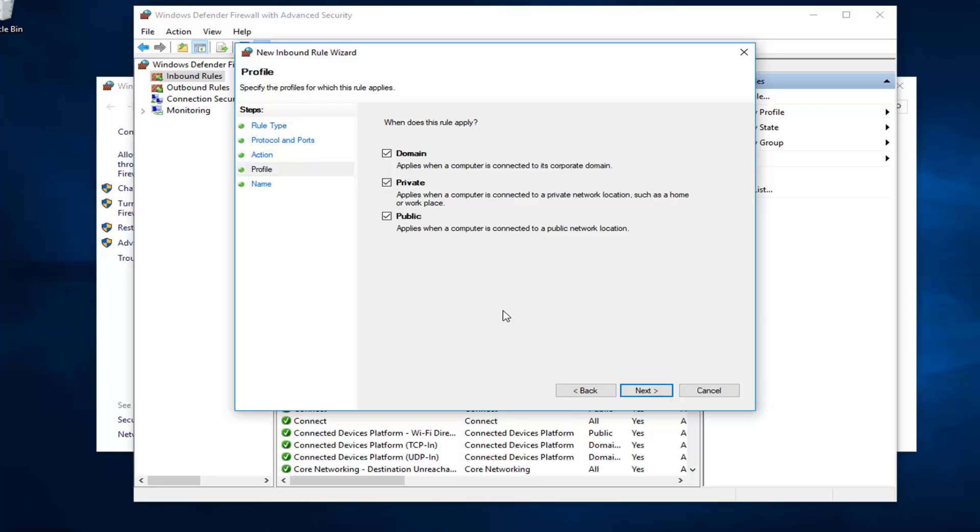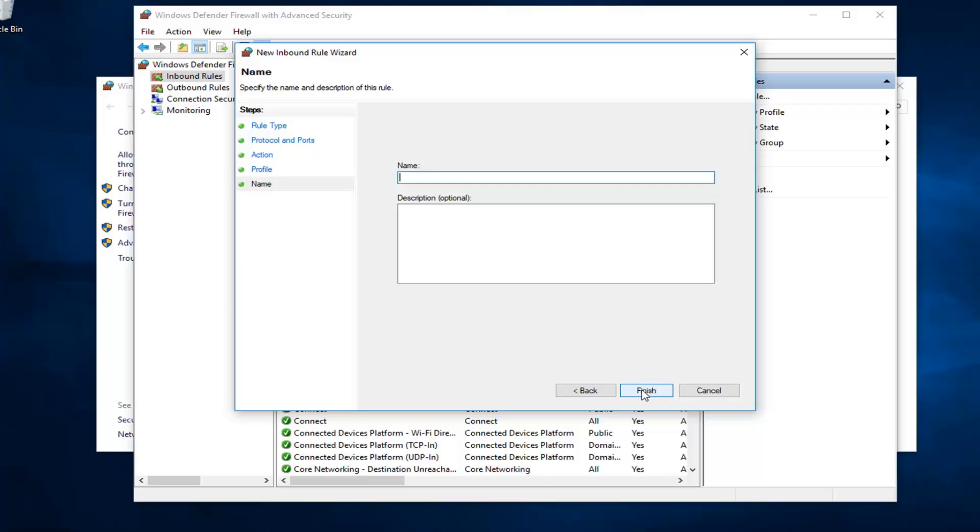You want to select all the different profiles available for the different types of connections we have here. Just left click on next to continue once you've agreed to this. It's a pretty standard procedure here, at least in my opinion.